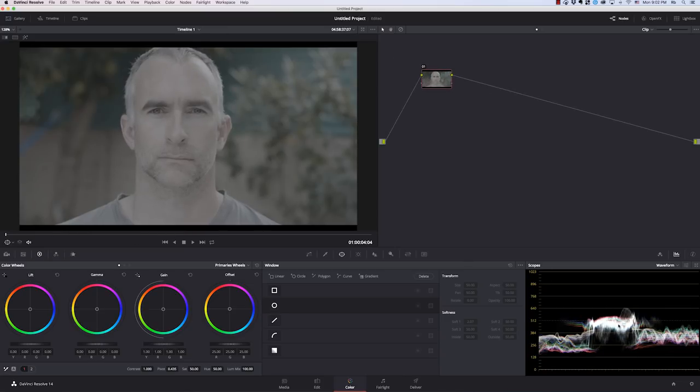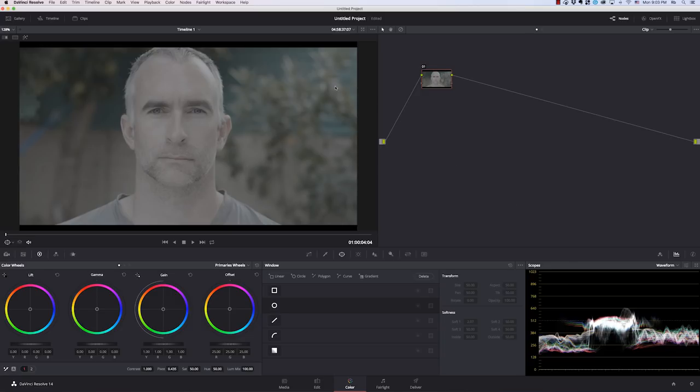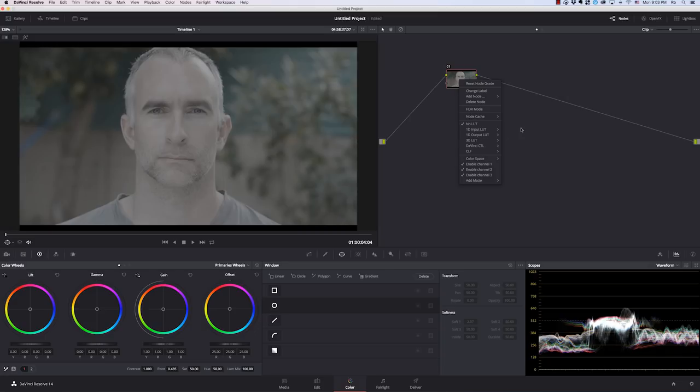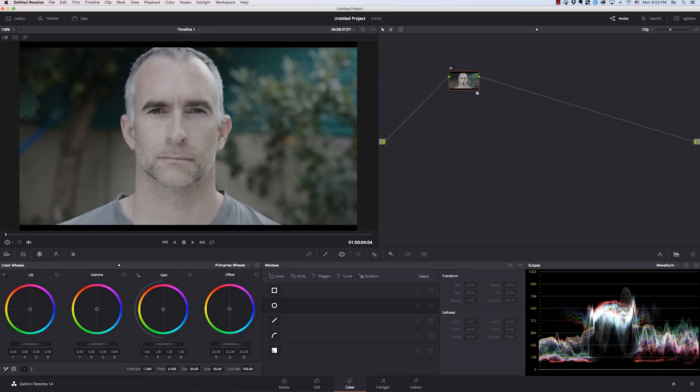See down here on the waveform, both of them are exposed pretty much with the skin tone at around 50 IRE. So put the skin tone halfway on the histogram. Exposed around 50%. And now if I go down to 3D LUT, Arri Alexa log C to 709, that's a pretty good place to start. I believe that the C log 2 is based on log C, which is the way Alexa shoots.